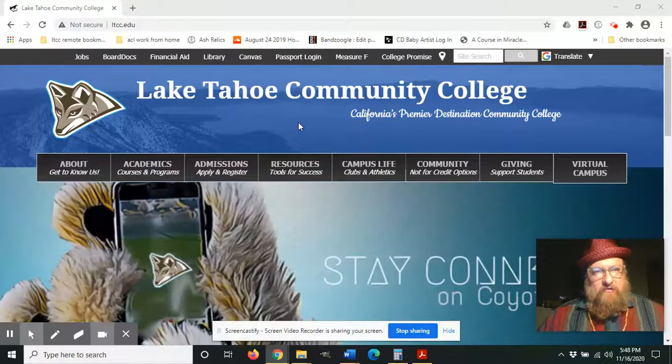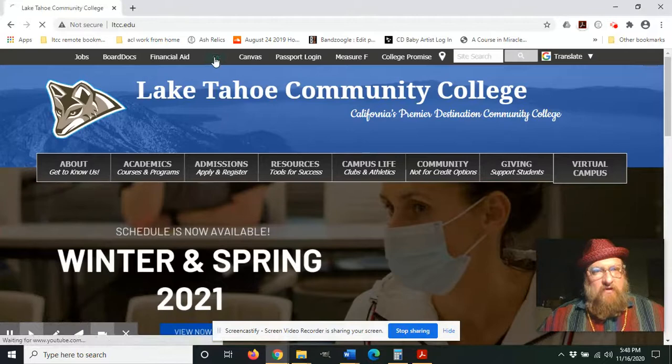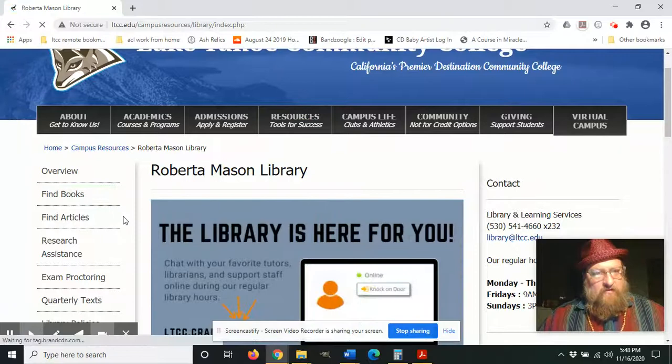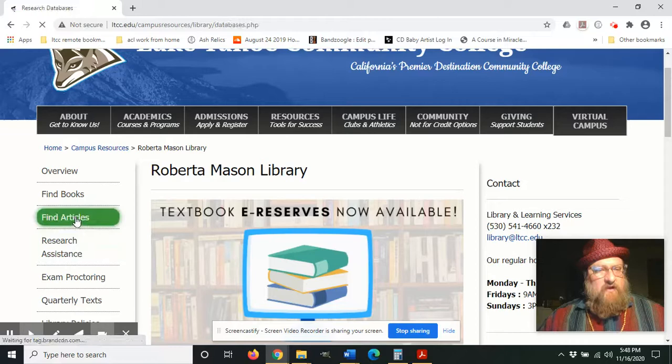As you can see, I'm at the ltcc.edu homepage. First thing I'm going to do is click the library to take me to the library's homepage. Then, even though Artstor contains visual representations of artworks...